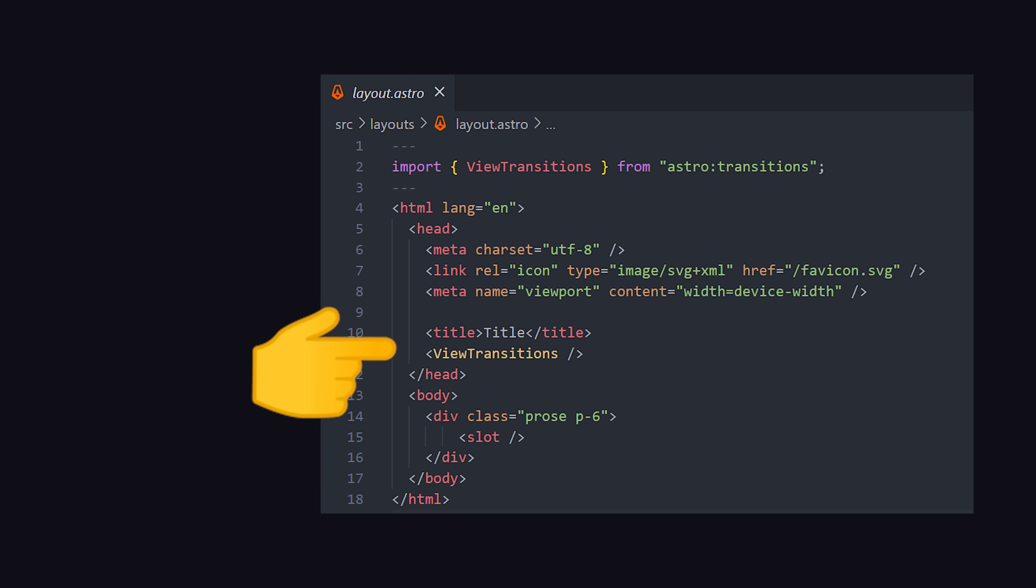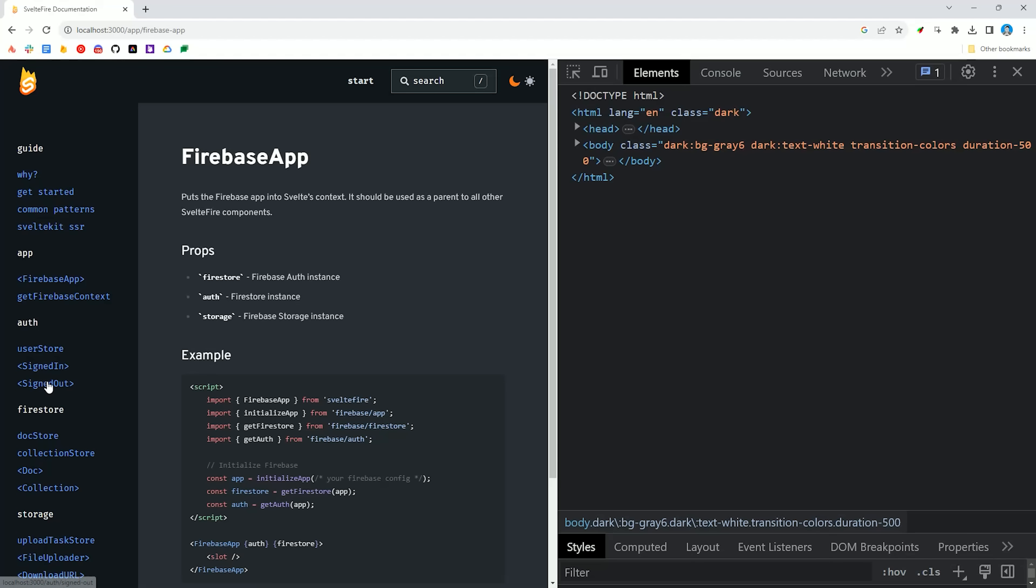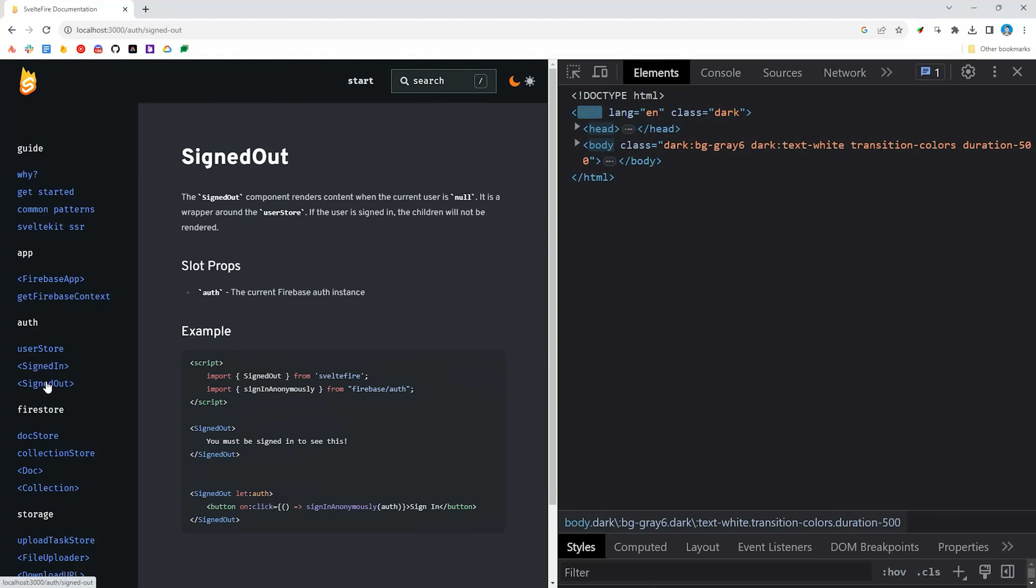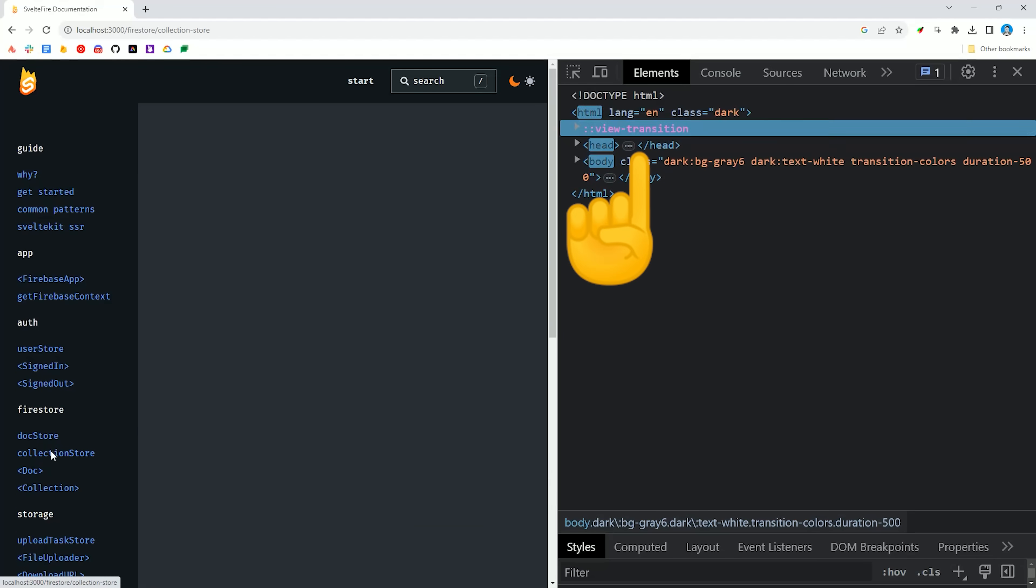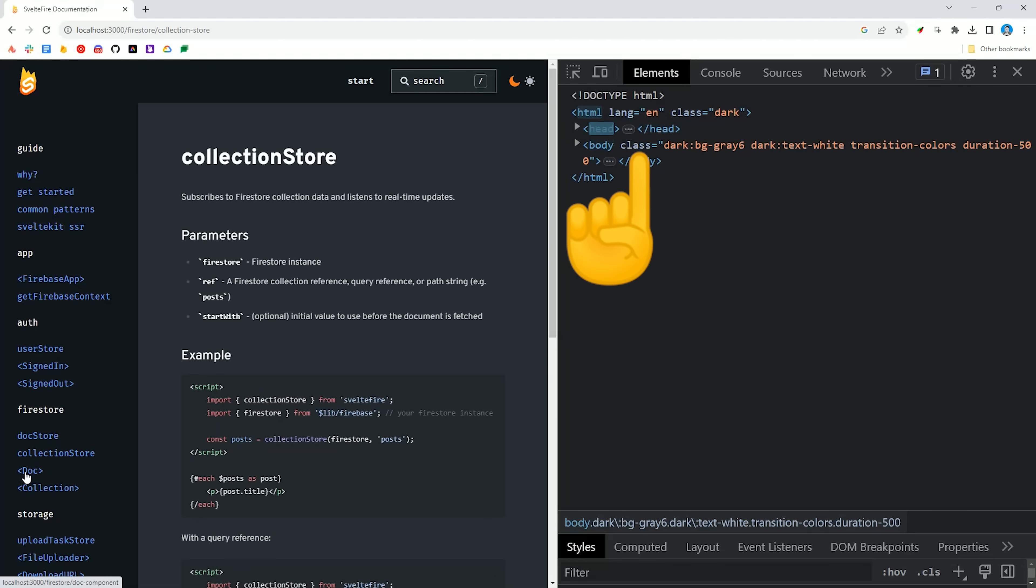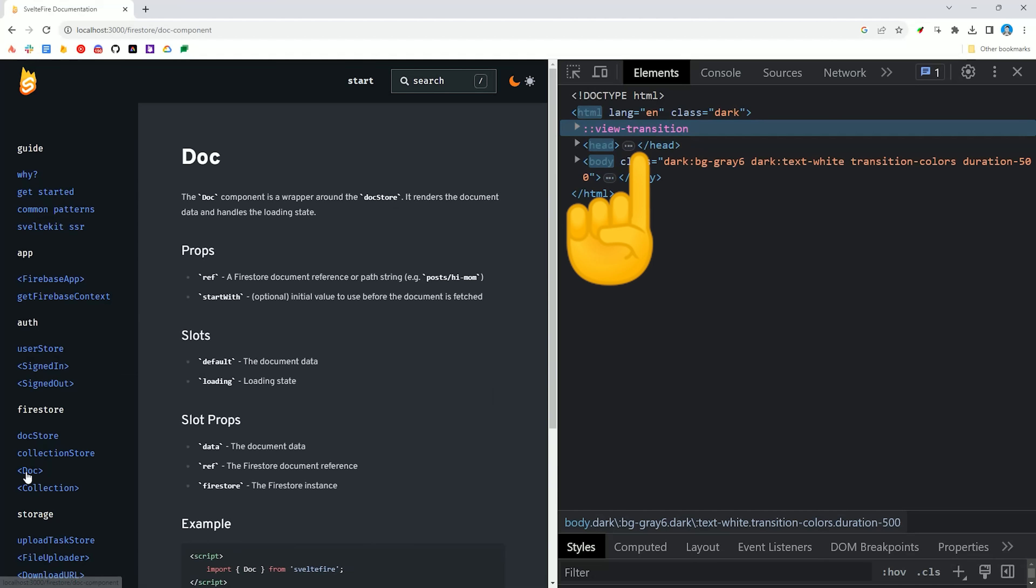Now, if we go and click on a link on the website, you'll notice in the browser dev tools that it adds this View Transition pseudo element around the entire page to handle that fading animation. That's pretty cool,